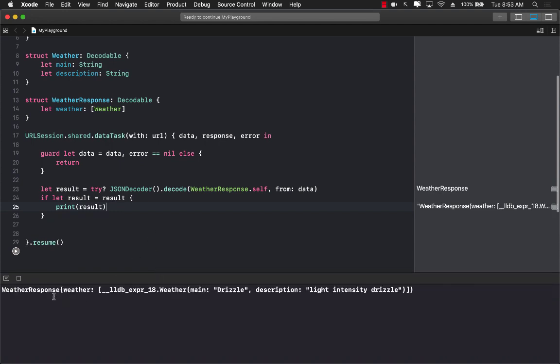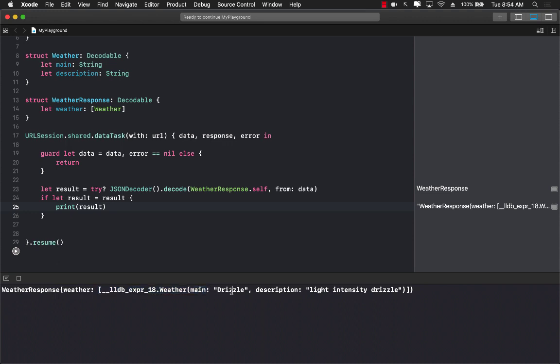Okay, and here we go we get weather response. It is already populated into the object which contains weather, which is an array which contain one entry called weather which has main and description.